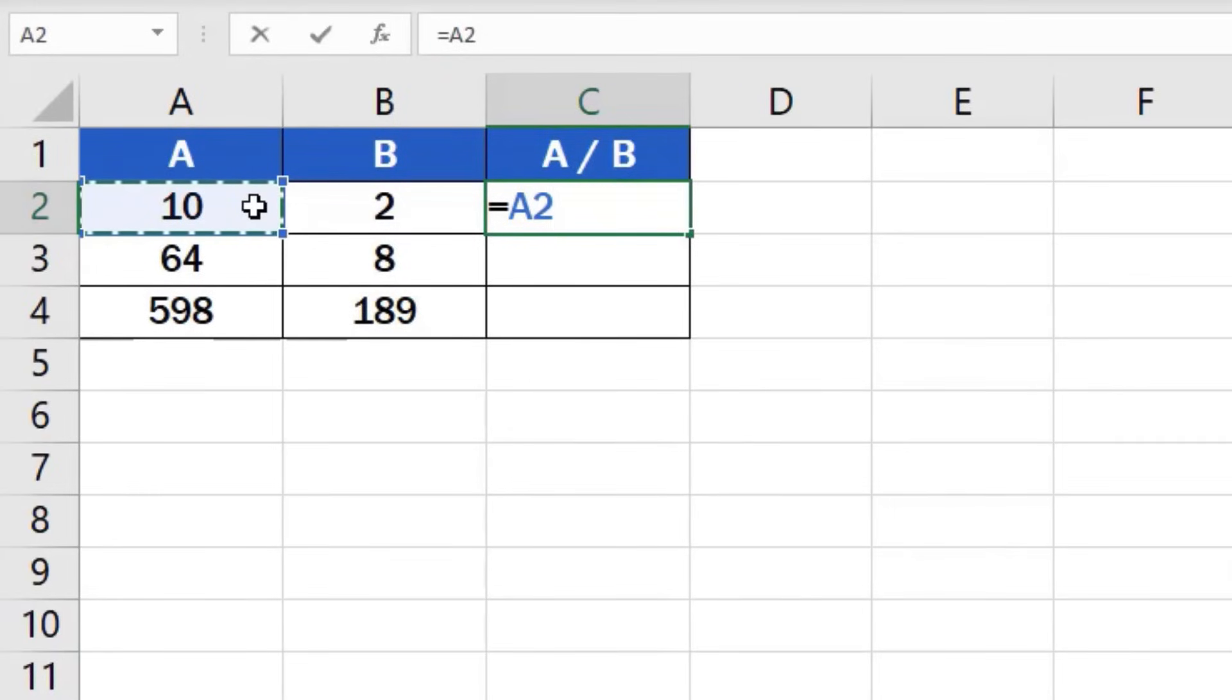Next, we need to add the symbol for the mathematical operation we want to carry out, so we'll use a slash, which is used for division in Excel.